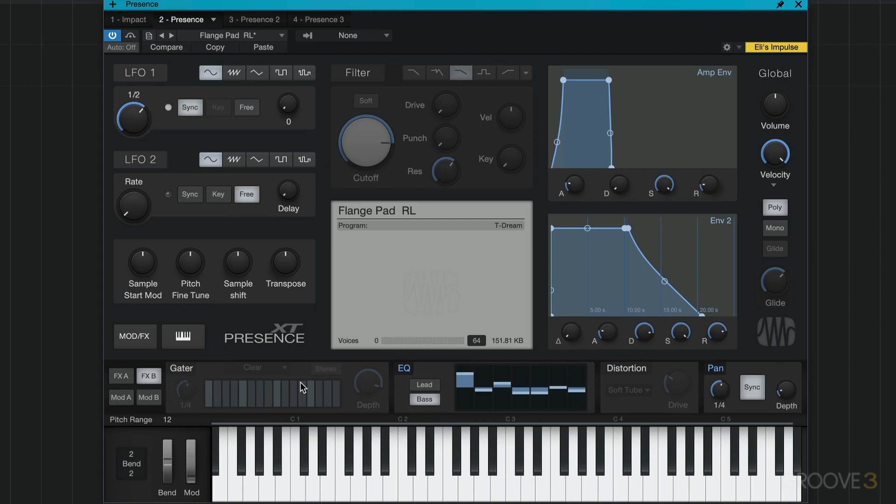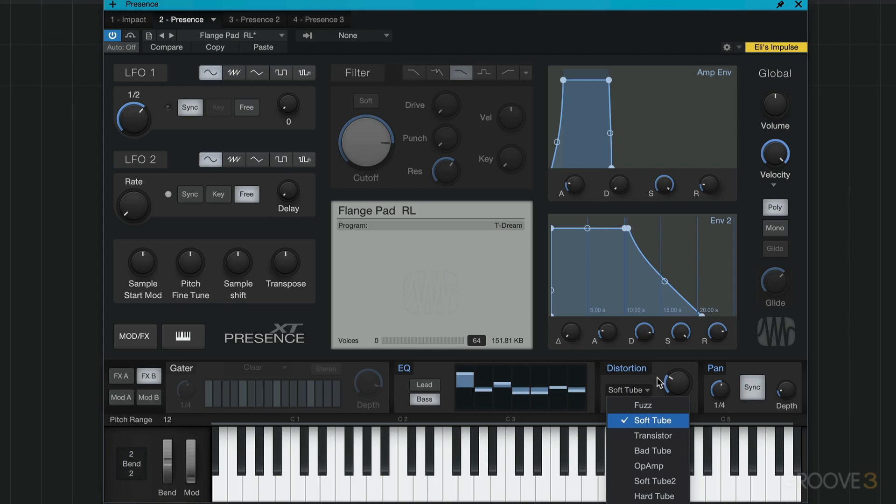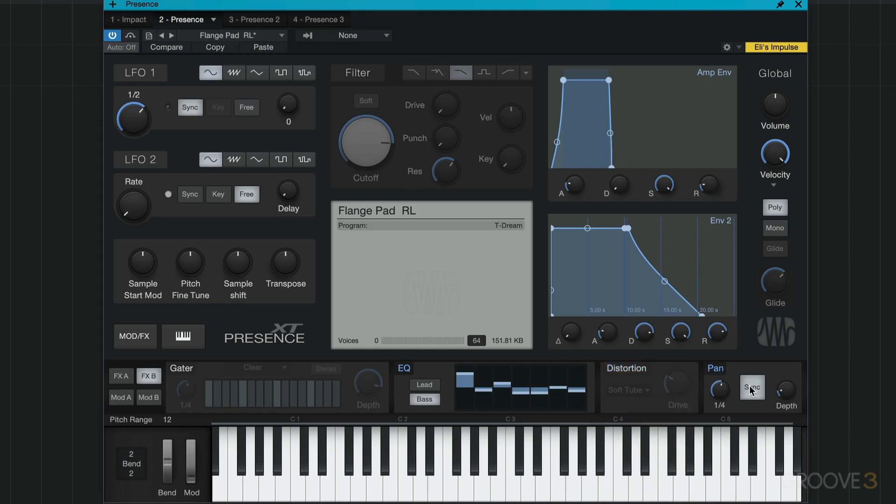We have a graphic style EQ, a distortion module that we turn on or off. All these modules we turn on or off with that and can choose different algorithms and the amount of drive. Then we have panning that we can sync to tempo or run freely and then choose the depth.